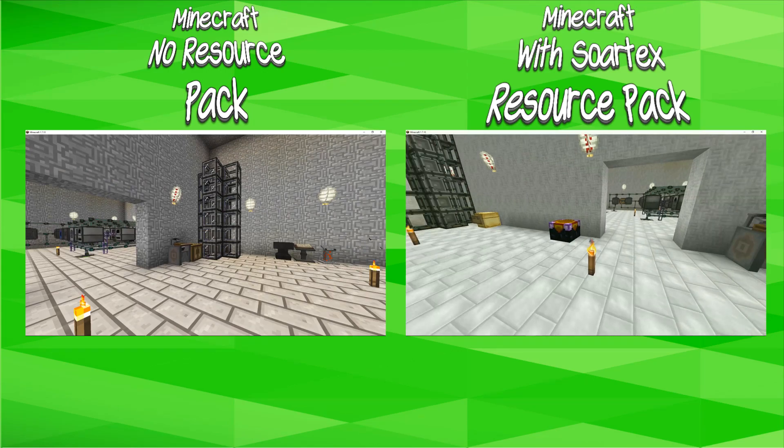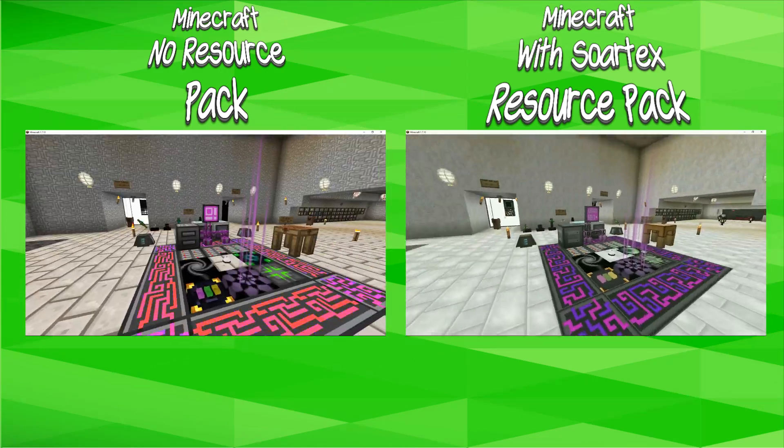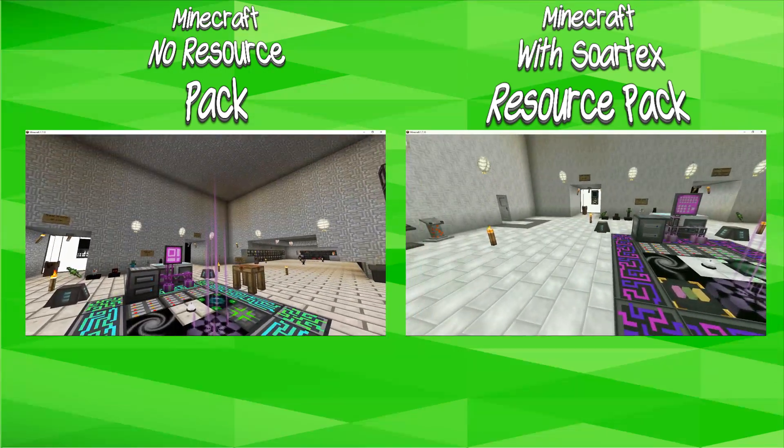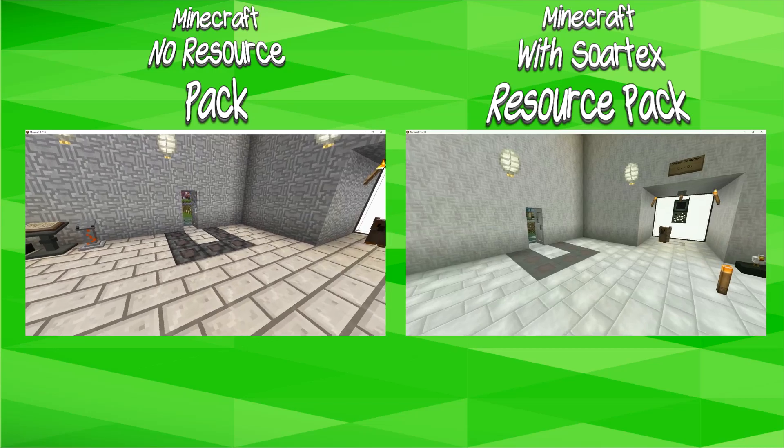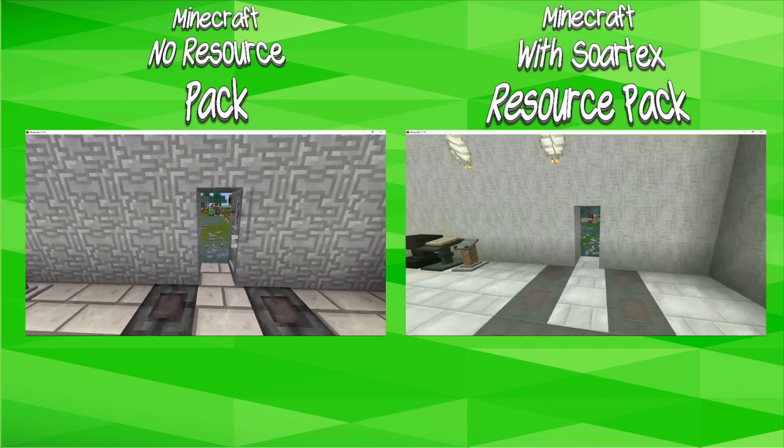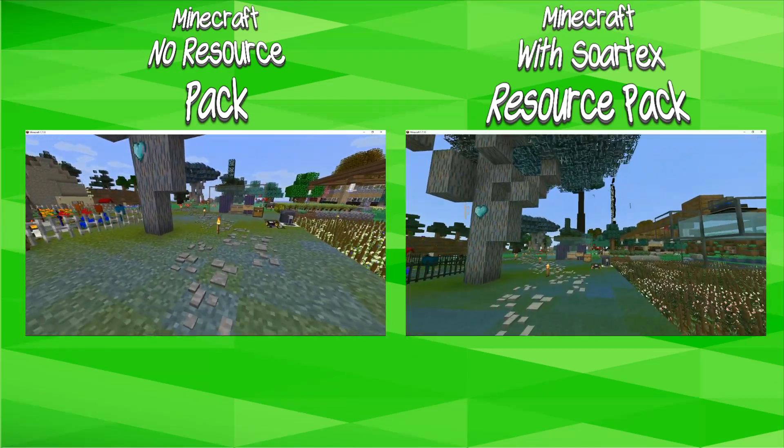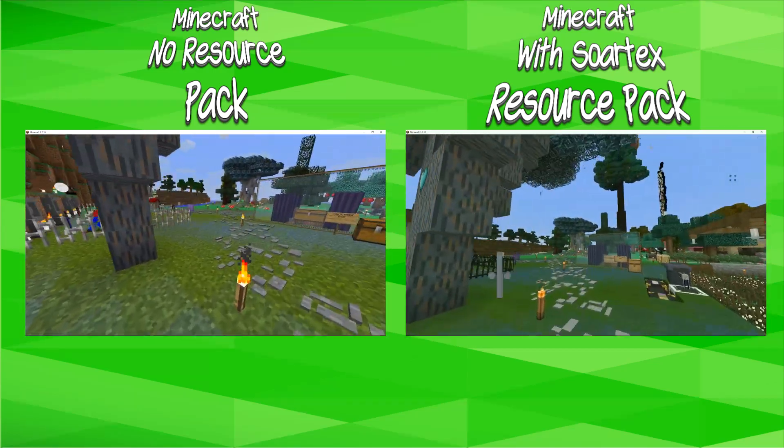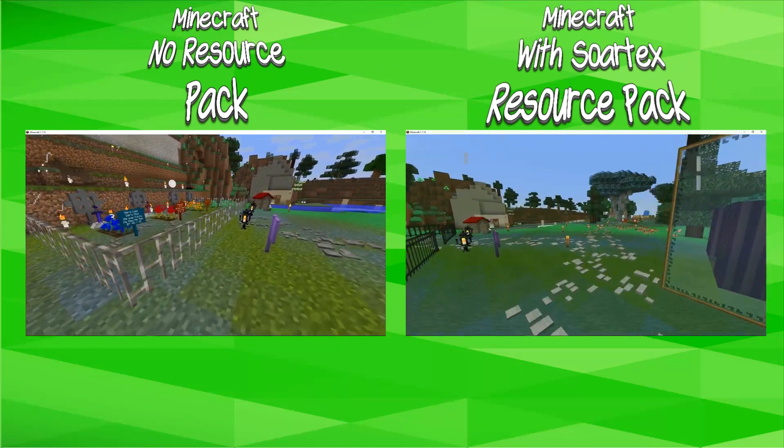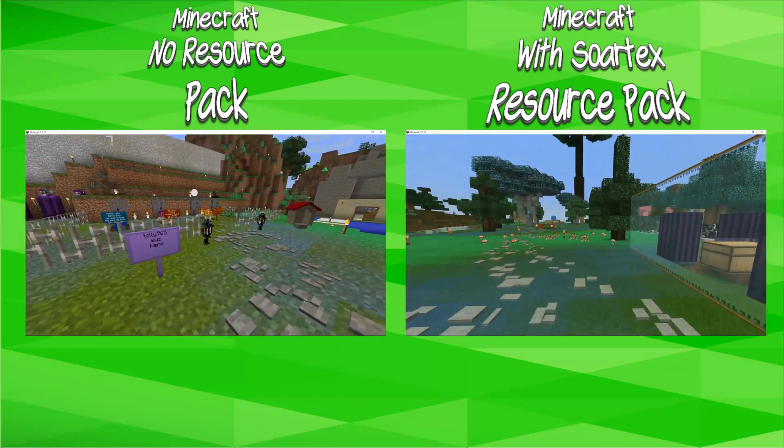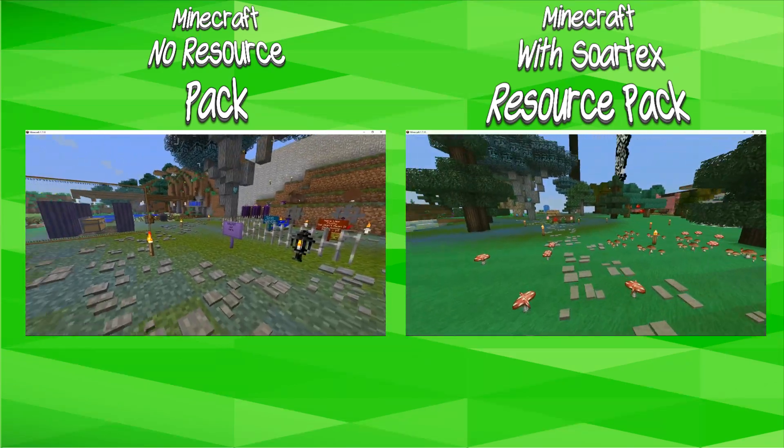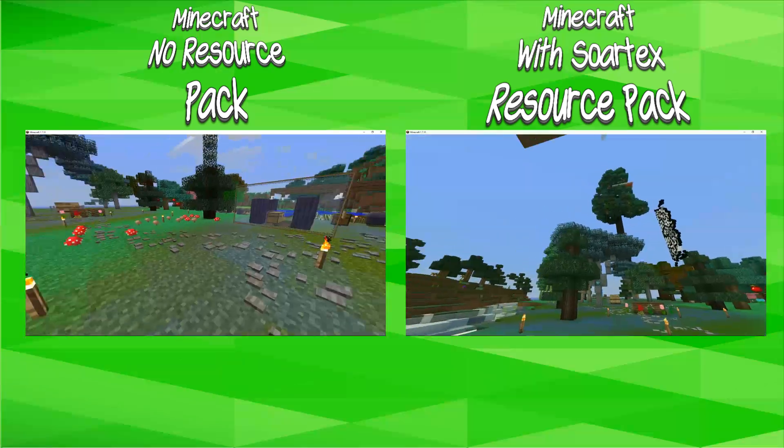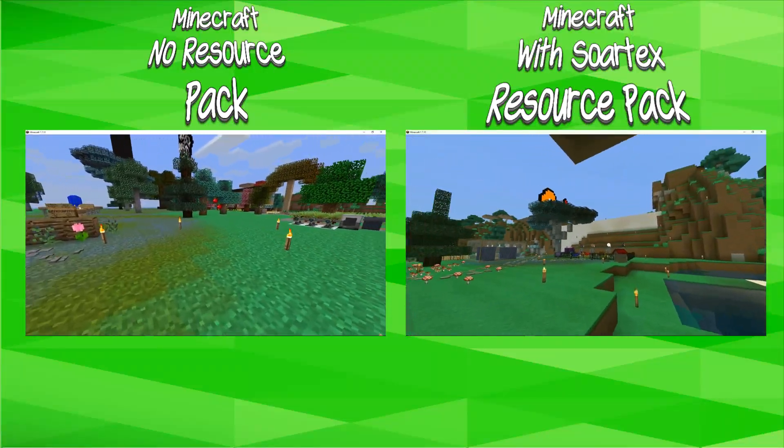On the left you have Minecraft without a resource pack and on the right you have Minecraft with the SorTex Fanver resource pack. As you can see, there's a lot of difference in the textures, the brightness of the resource pack. Everything looks a little bit more realistic and a little less minecrafty if that makes sense.